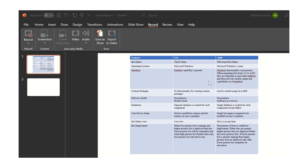The next feature we will be discussing is the user device setup. In V11, you need to install the separate bot creator and the bot runner on the machine. But in A360, you just have to install the bot agent on the user machine.